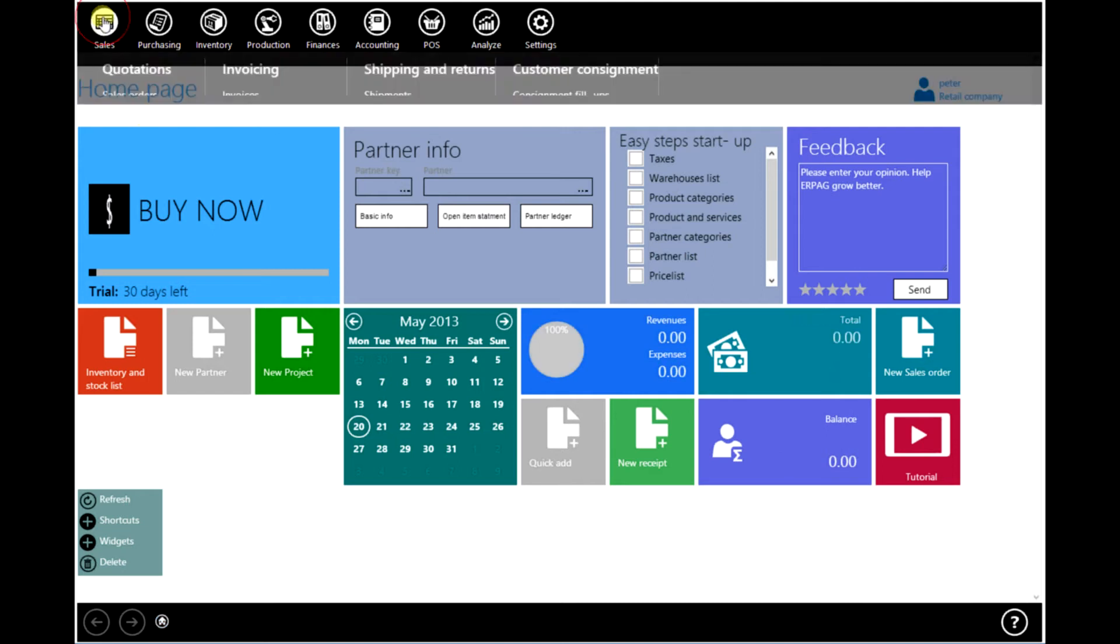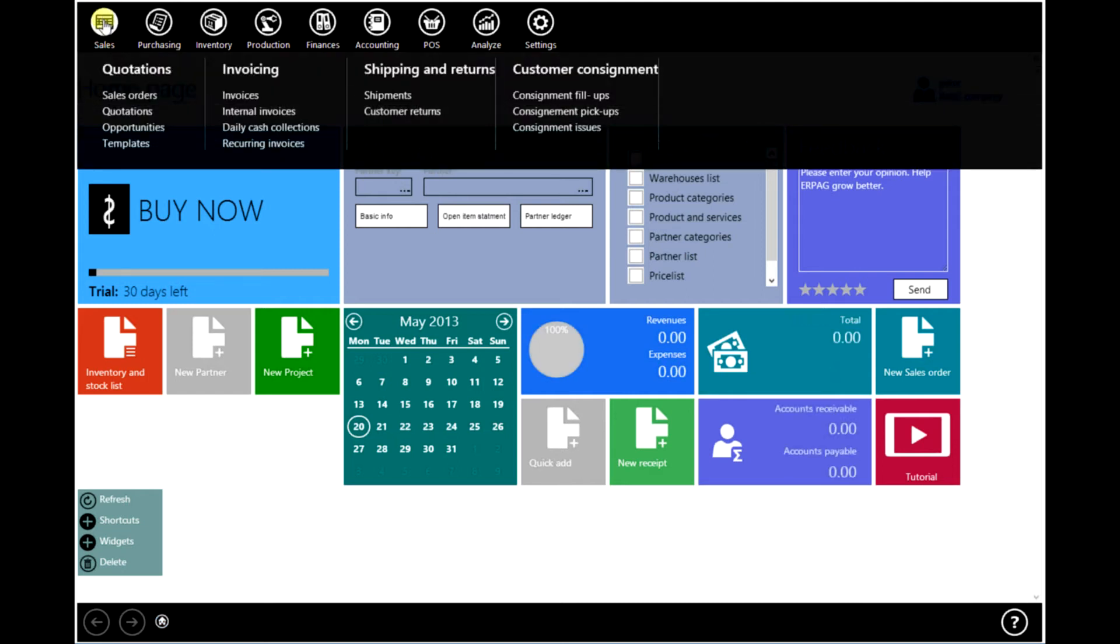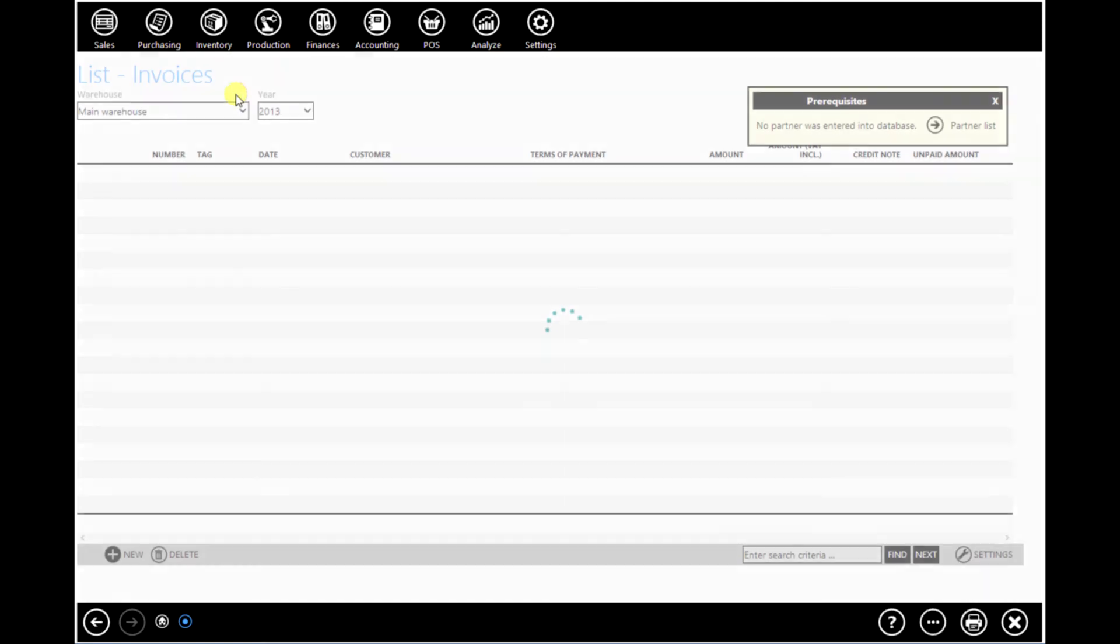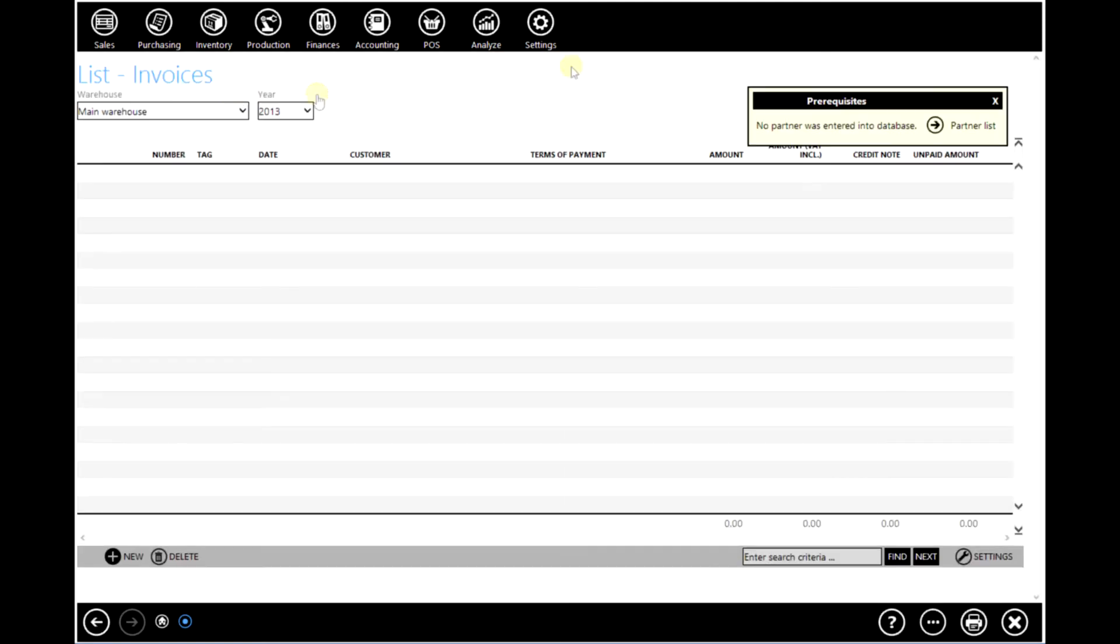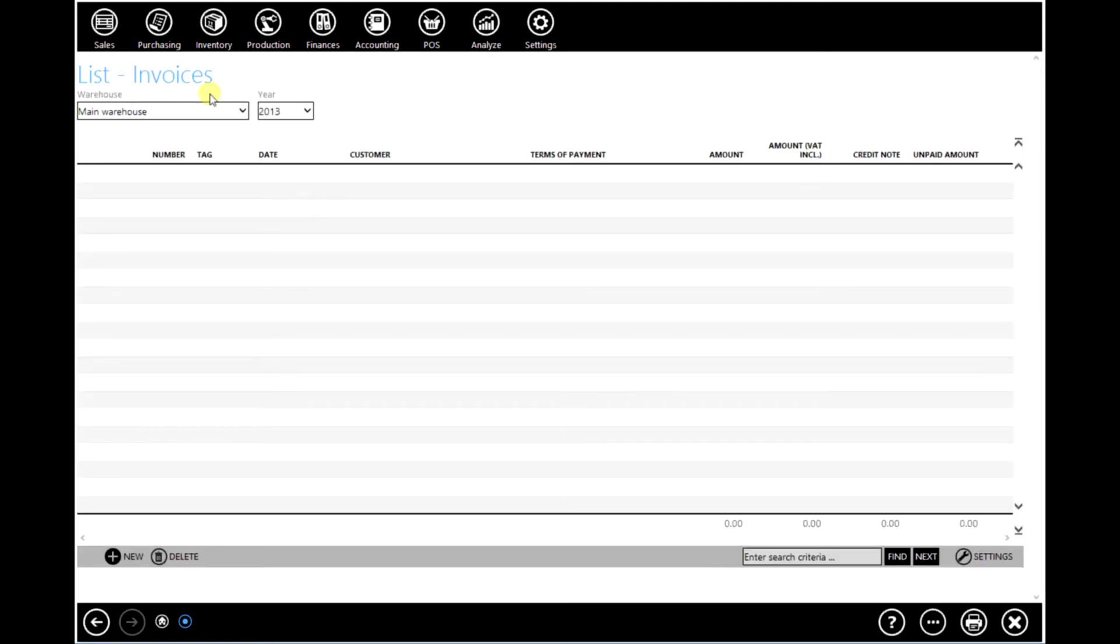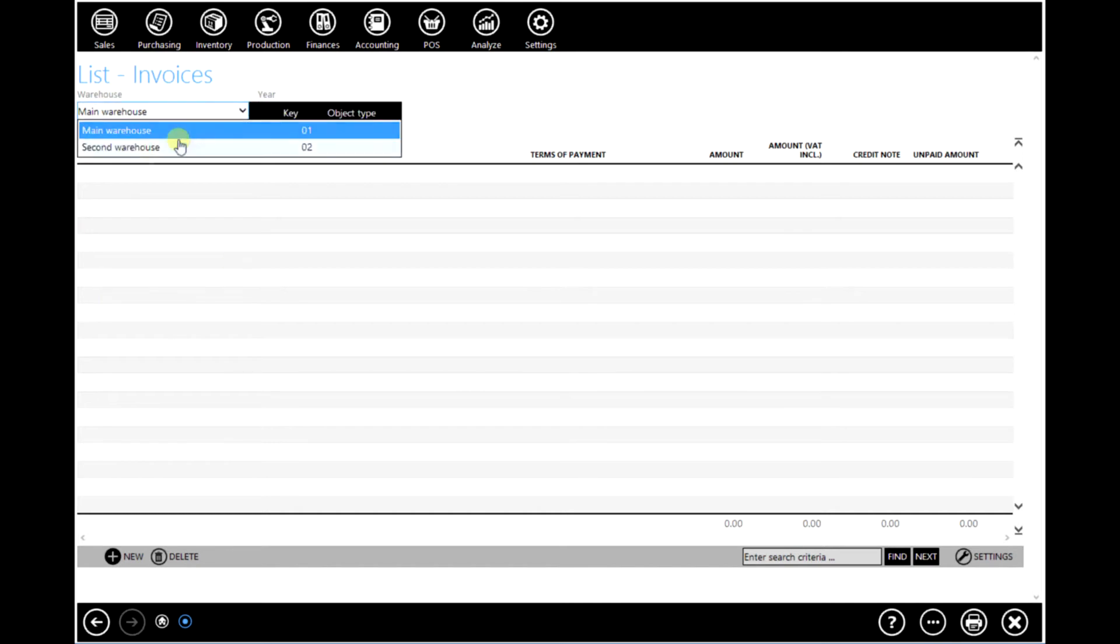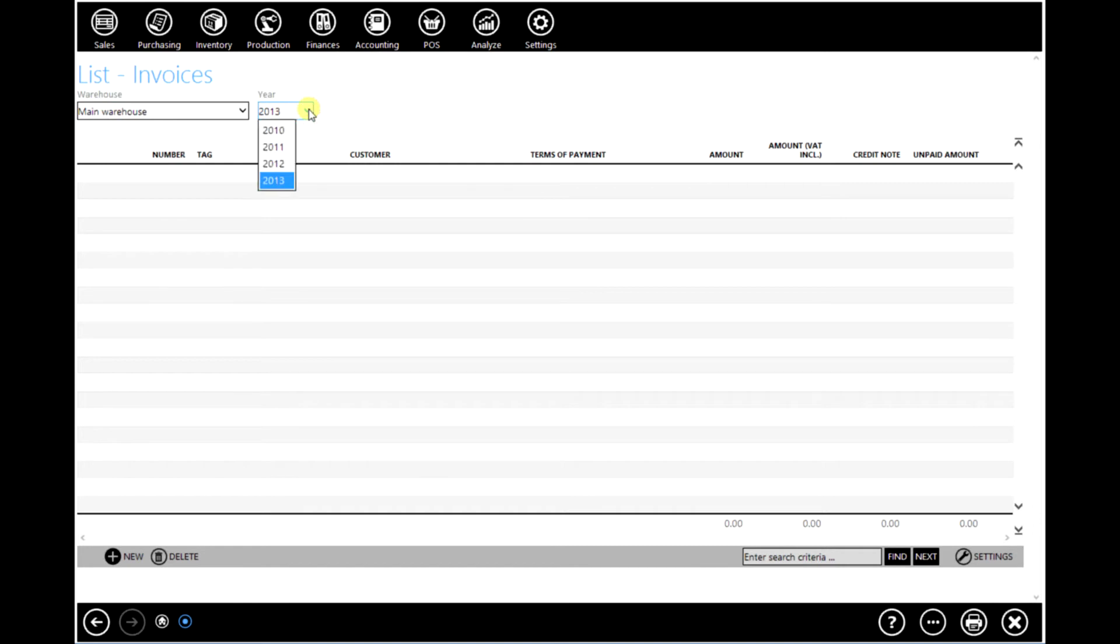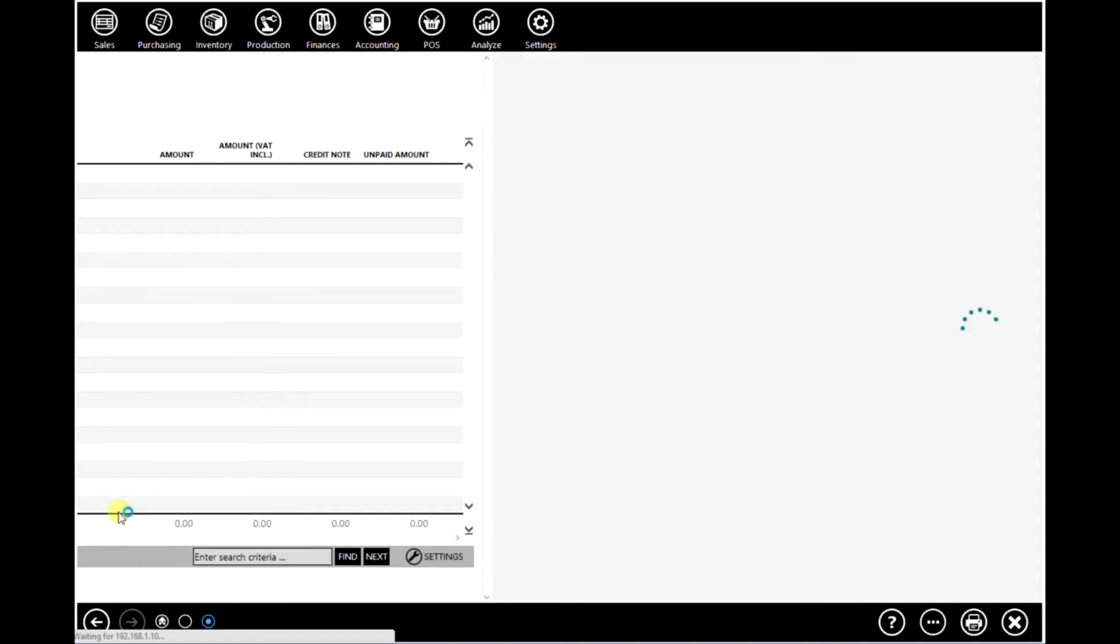To create an invoice go to sales, invoices, and here you will see a list of all invoices that you have issued until today. At the moment the list is empty as you can see. Select a warehouse from which you want to issue an invoice and select a year as well. And click on new, new invoice.